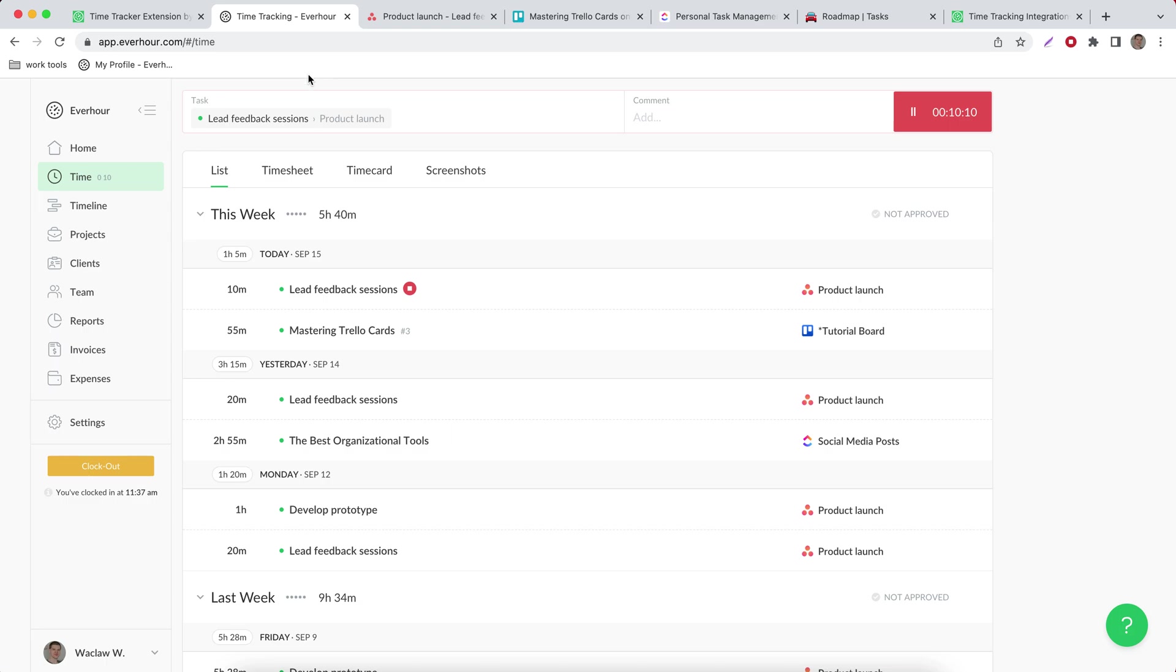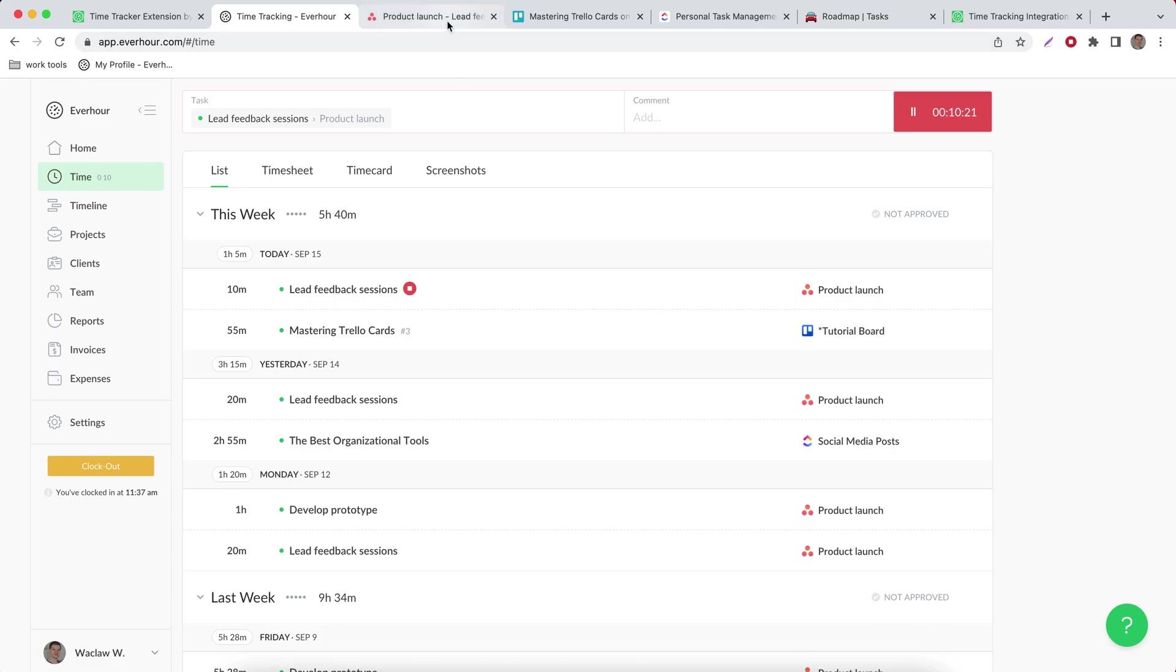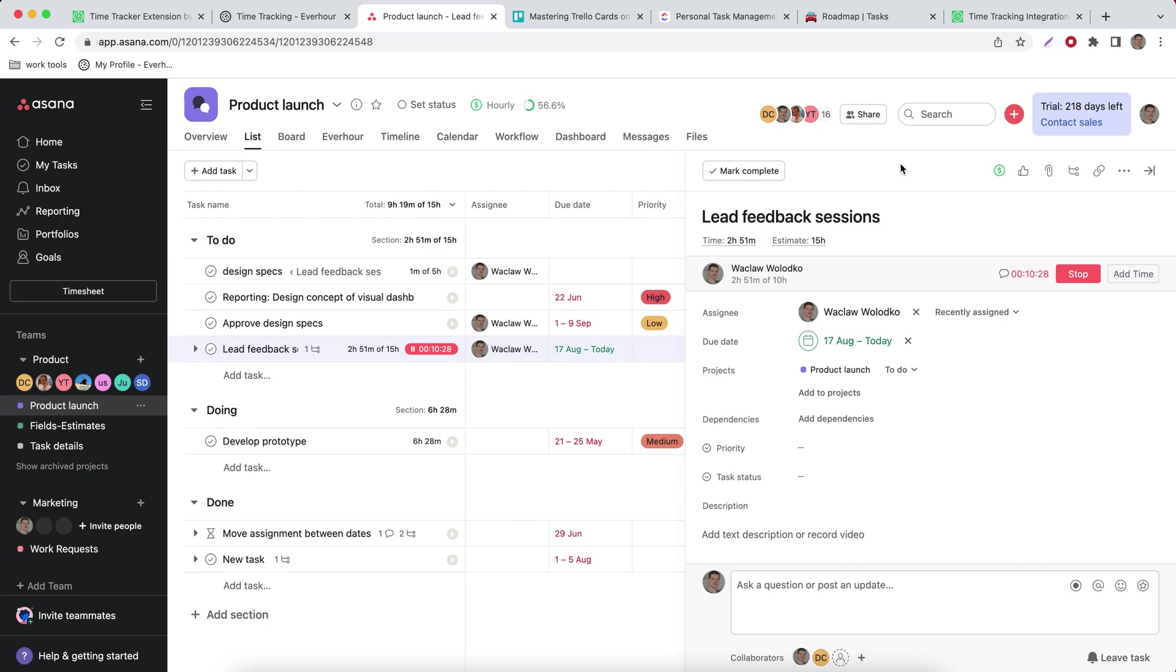If I go to my time page in EverHour I can notice that it shows exact task title I have and the name of its project. So it's really very handy to keep working inside any integrated tool and track your time.